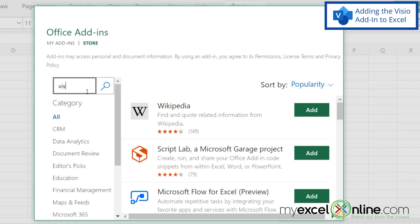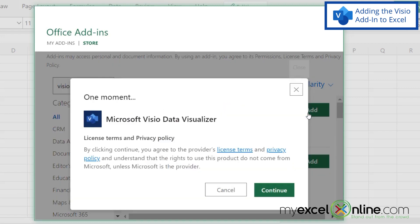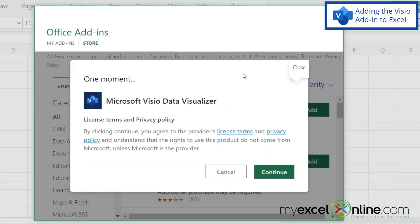If I go over here and I type Visio and hit the search, over here, I can see Microsoft Visio data visualizer. If I click add, I will then be asked if I want to use this add-in, and then I can just hit continue.